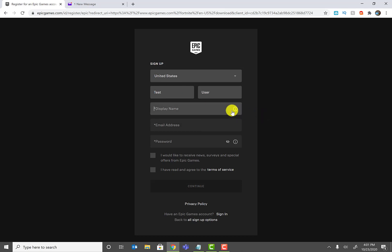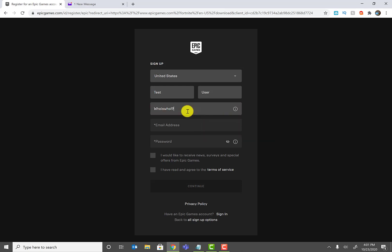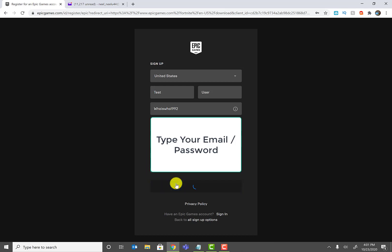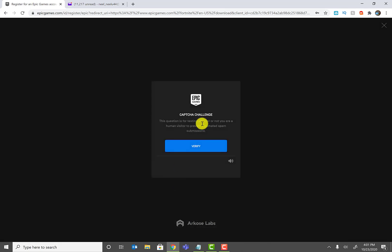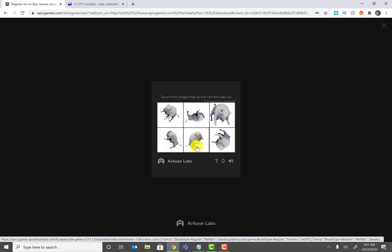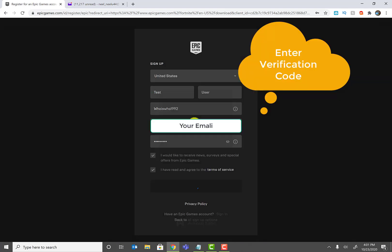You'll need to set a display name or gamertag. Then provide a generic email and password, and go ahead and click continue. Once you do that, it's going to ask you to verify your account.